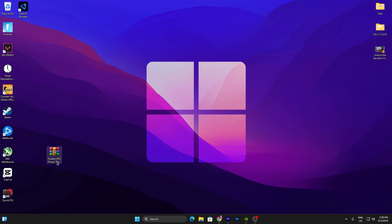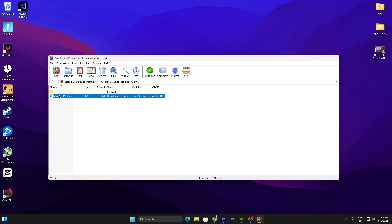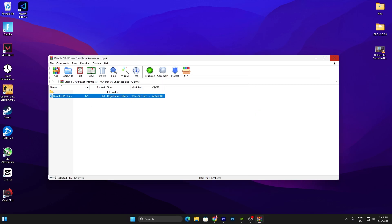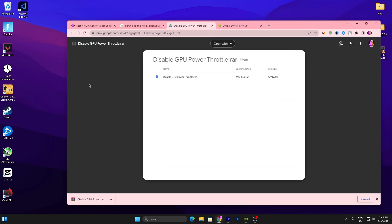Once you've unlocked the link, click the Unlock Link button and it will take you to Google Drive. Click the Download button and download the zip file to your PC. Once downloaded, double-tap to open it, find the registry file called 'Disable Power Throttling.reg,' double-tap it, click Yes, then click OK. This will disable GPU power throttling on your PC, which will directly improve performance.